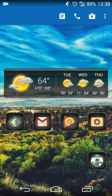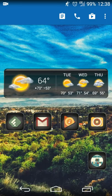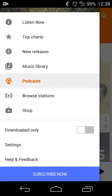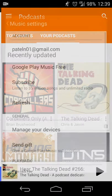Hey there guys, Neil here back with a feature review for an app. In this case it's going to be Android only, as it is only available on the Android side of things right now. If you're on Android and you want to listen to podcasts via Google Play Music, this is what you'll do. Assuming you're on the latest version of Google Play Music, the podcast section should automatically show up for you.